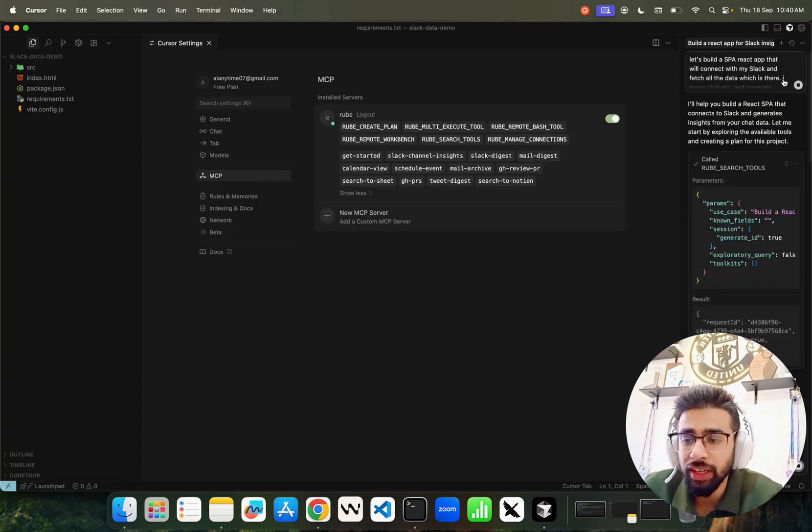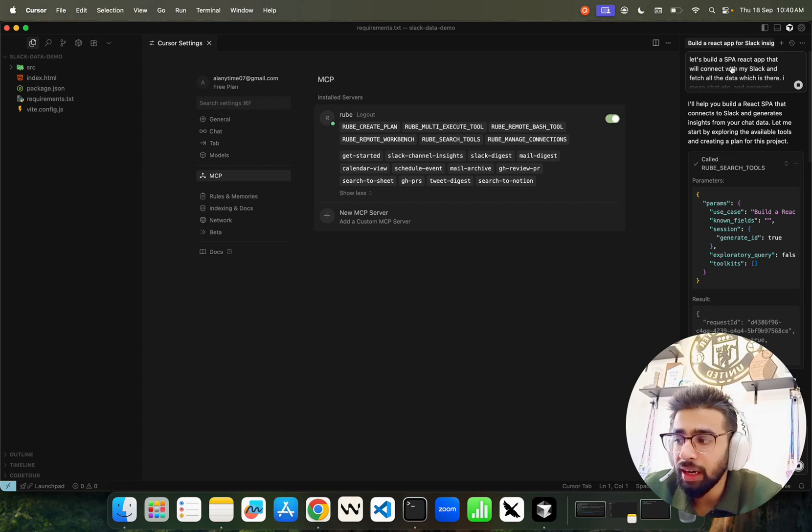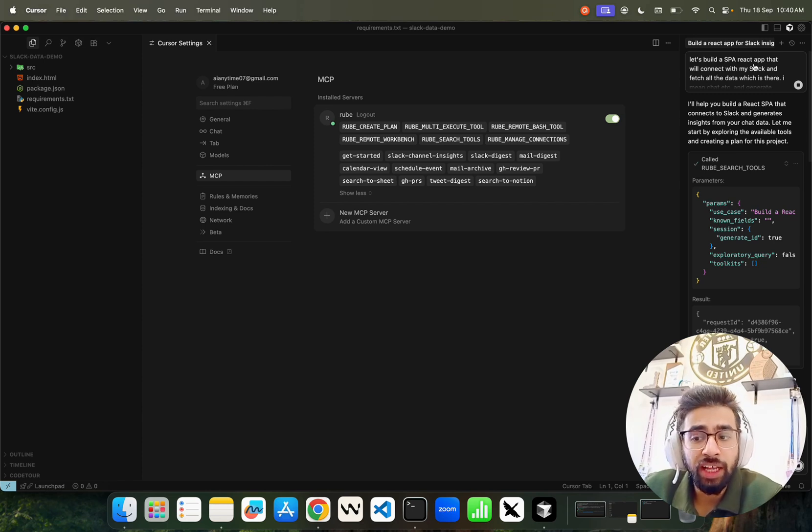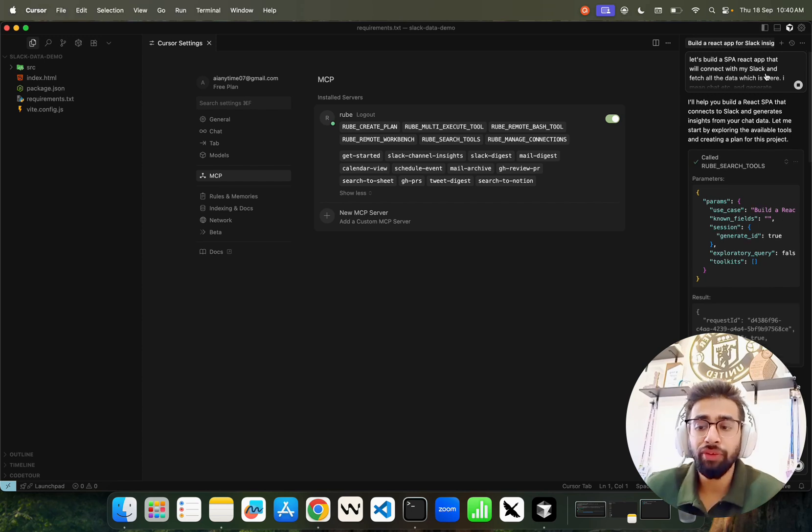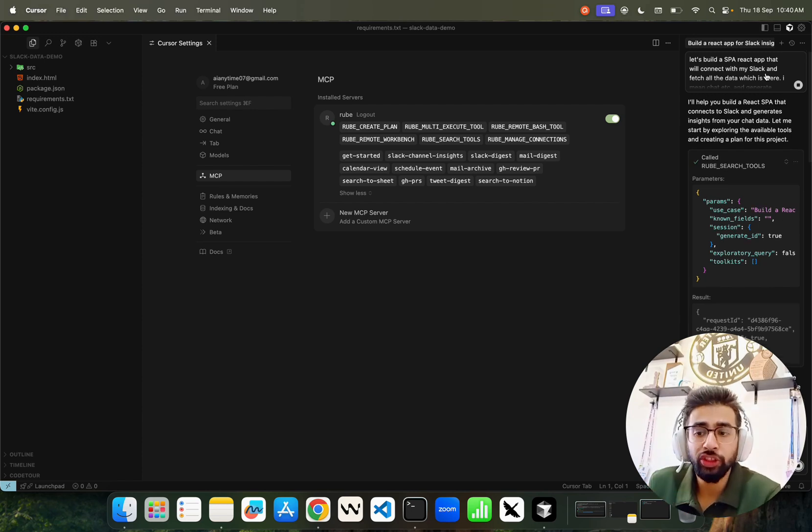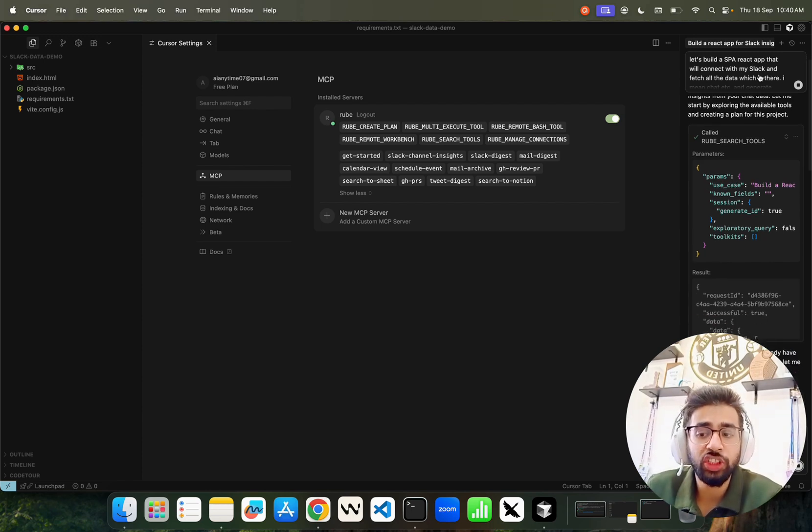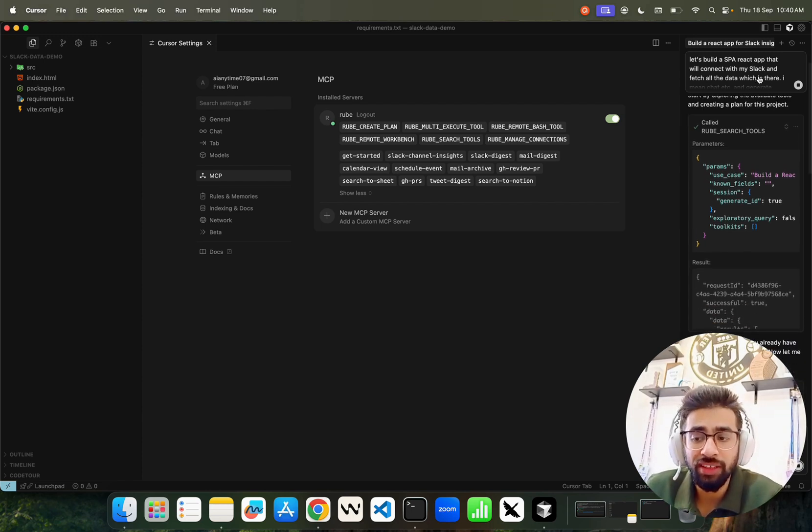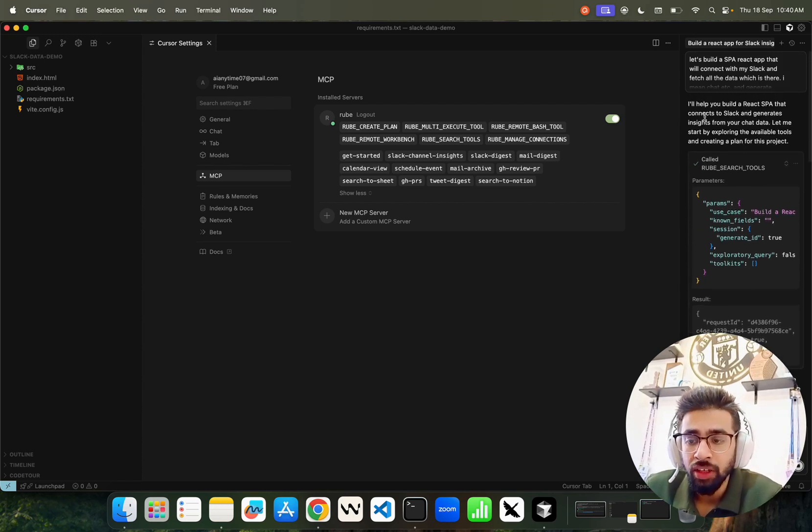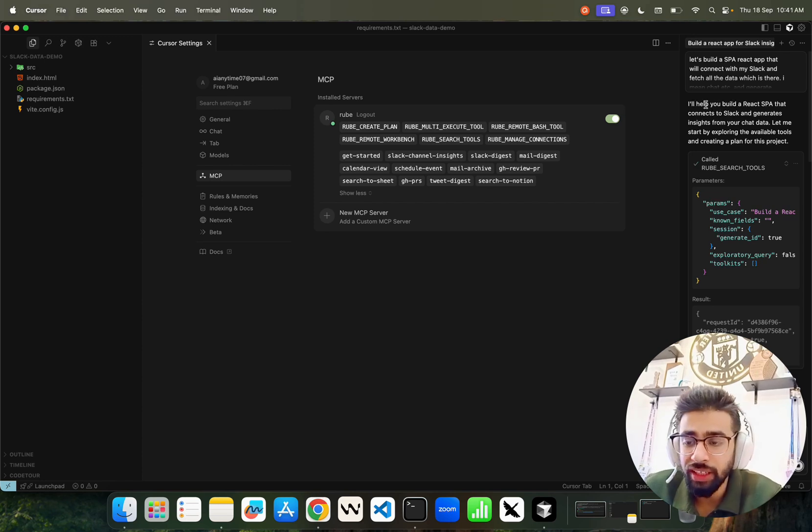It says authenticate and start using 500+ apps with Roob in Cursor Chat, which is amazing. I said let's build a single page application React app that will connect with my Slack and fetch all the data from the chat.